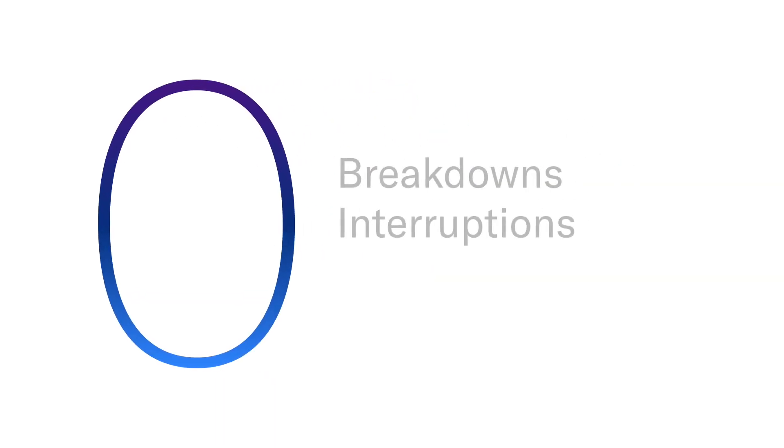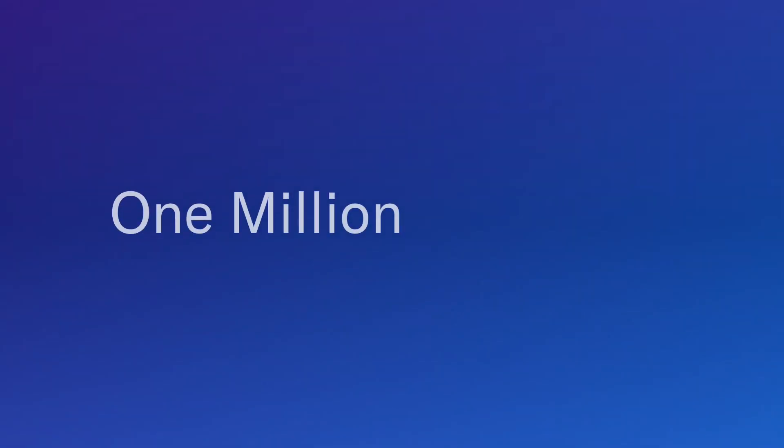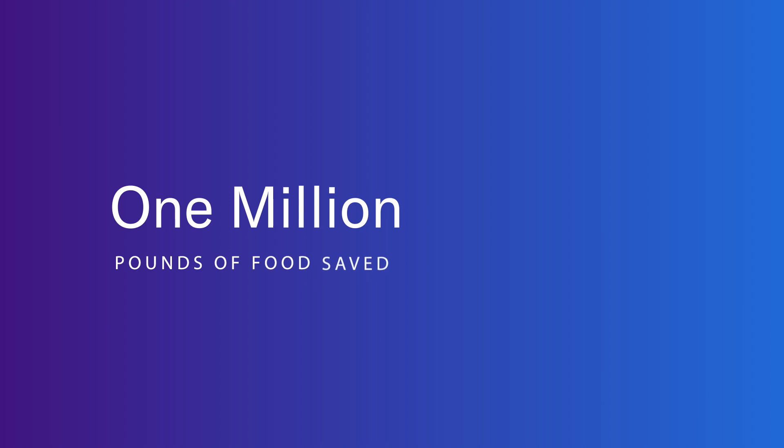Augury was piloted at four different Frito-Lay plants. After one year, there were zero unexpected breakdowns, interruptions, or incremental costs for replacement parts, saving over one million pounds of food from unexpected machine downtime.